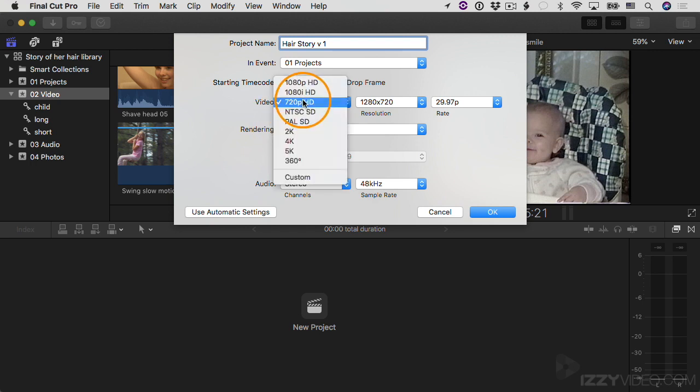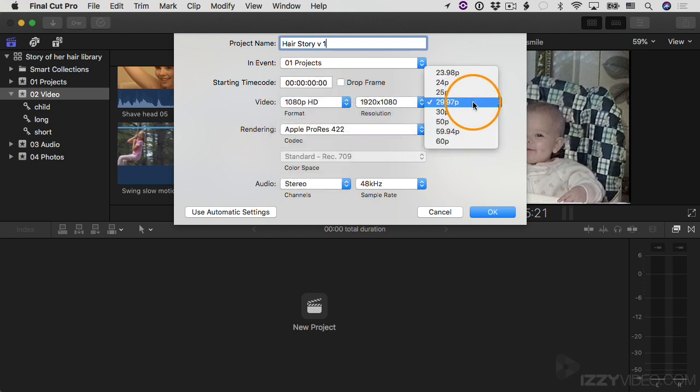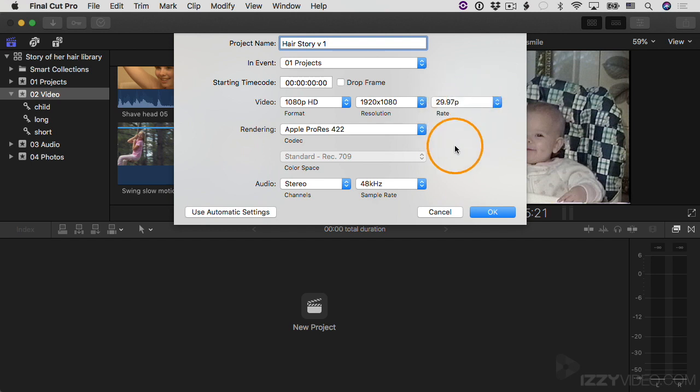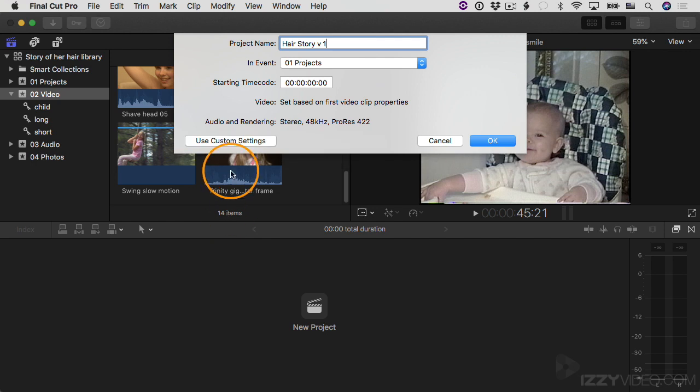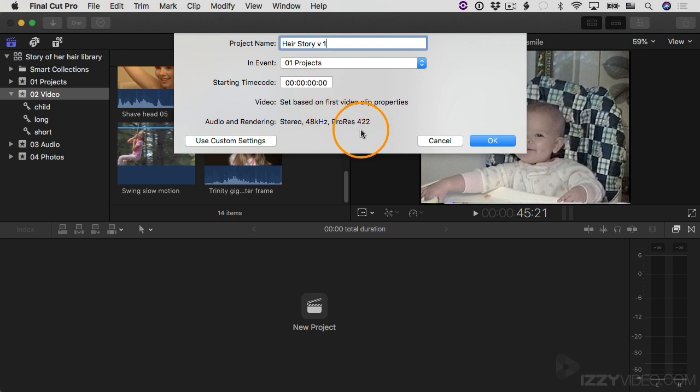And then you can make changes if you want to choose something that's 1080p, and then choose a certain resolution and a certain frame rate. You can make all those changes, but I'm going to use automatic settings here. And then for audio and rendering, it says the audio is going to be stereo and 48 kilohertz, and then the rendering is ProRes 422. Don't worry about that for now.